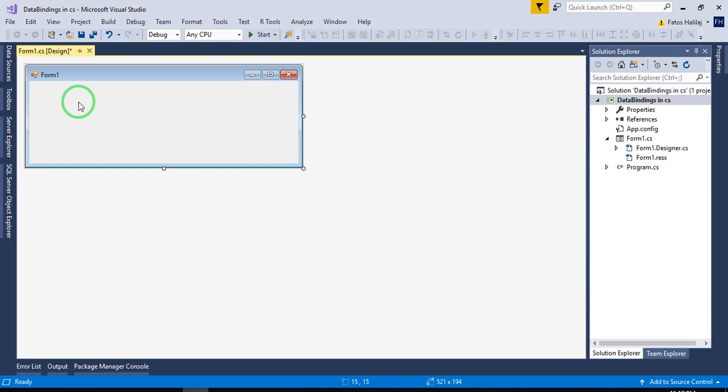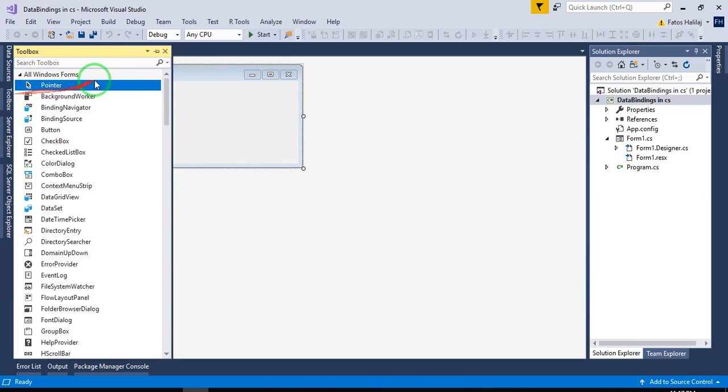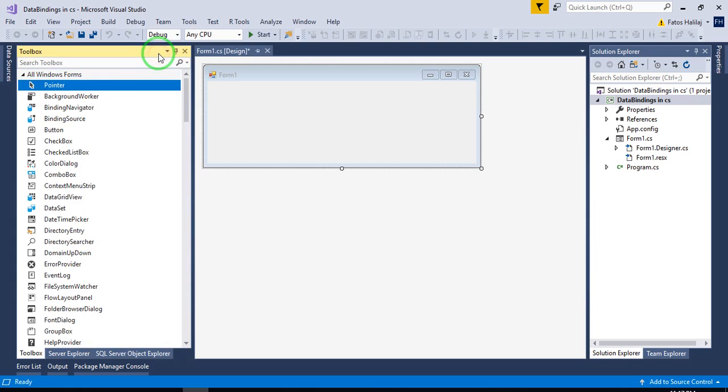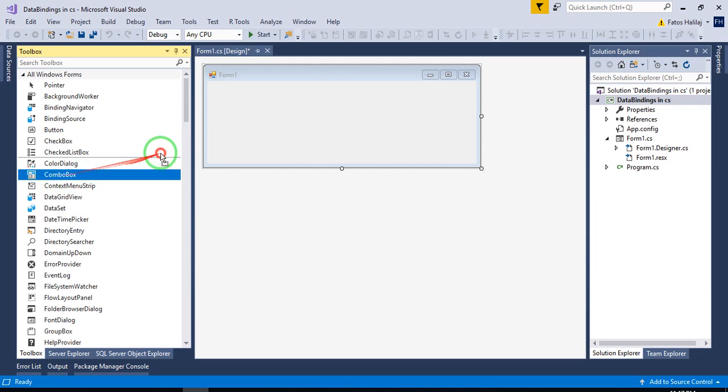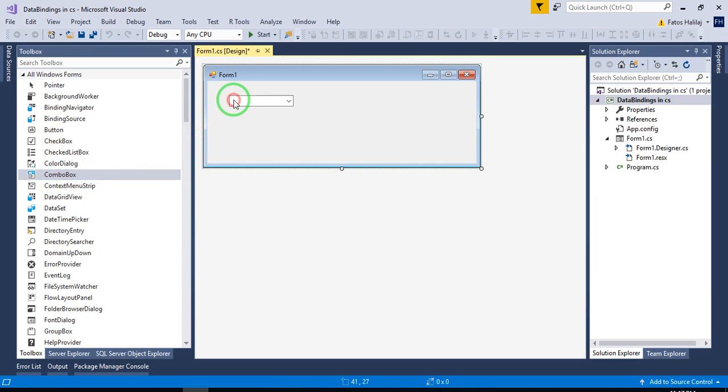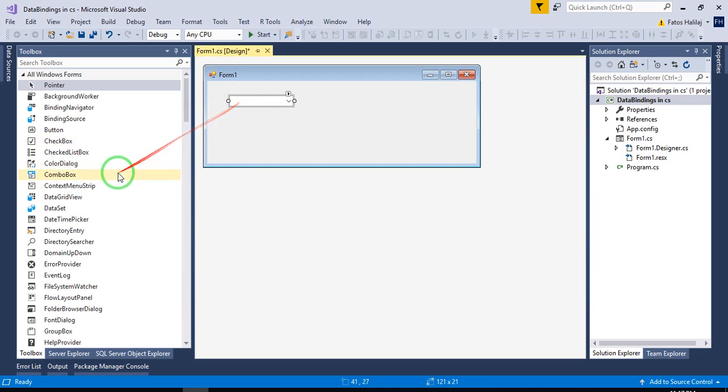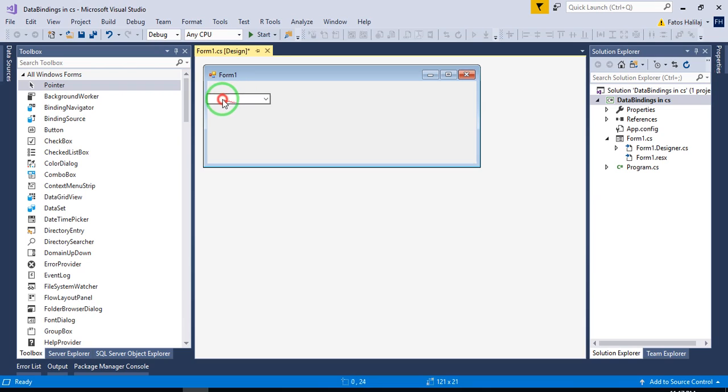Usually all the controls in C-Sharp have data bindings, but the most common scenario is using the combo box which I'm going to show you. You populate the combo box with some kind of list of data. So let me show you how this is simply done in very few steps. Pick up combo box.